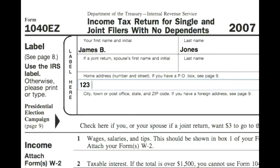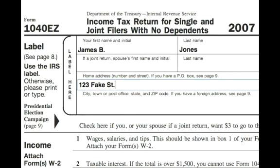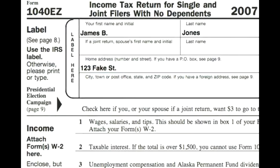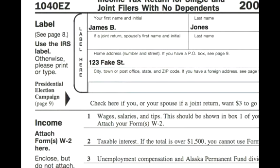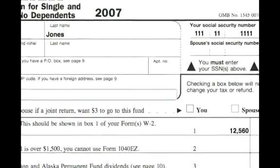If he did have a label from the IRS, we would simply paste the label over that. Now if you want to contribute $3 to the Presidential Election Campaign Fund, you would just check the single box.